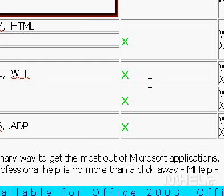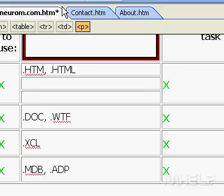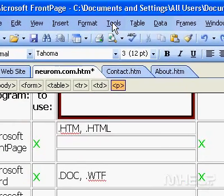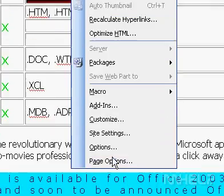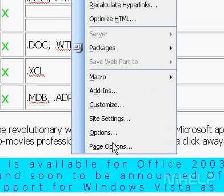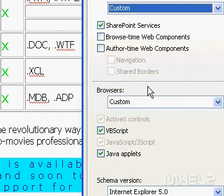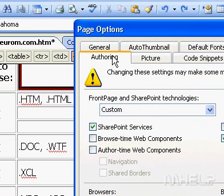Turn support for FrontPage web components on or off. On the Tools menu, click Page Options, and then click the Authoring tab.